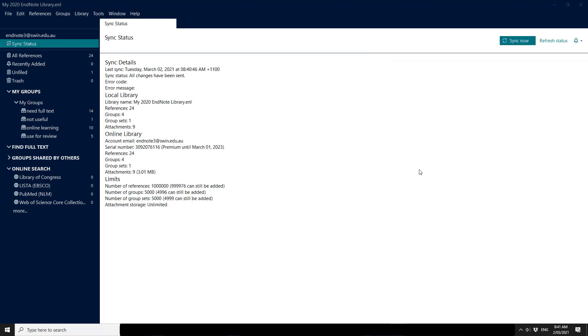So once you've done that first transfer of data you'll be given a report to indicate that all the changes have been sent and so forth.